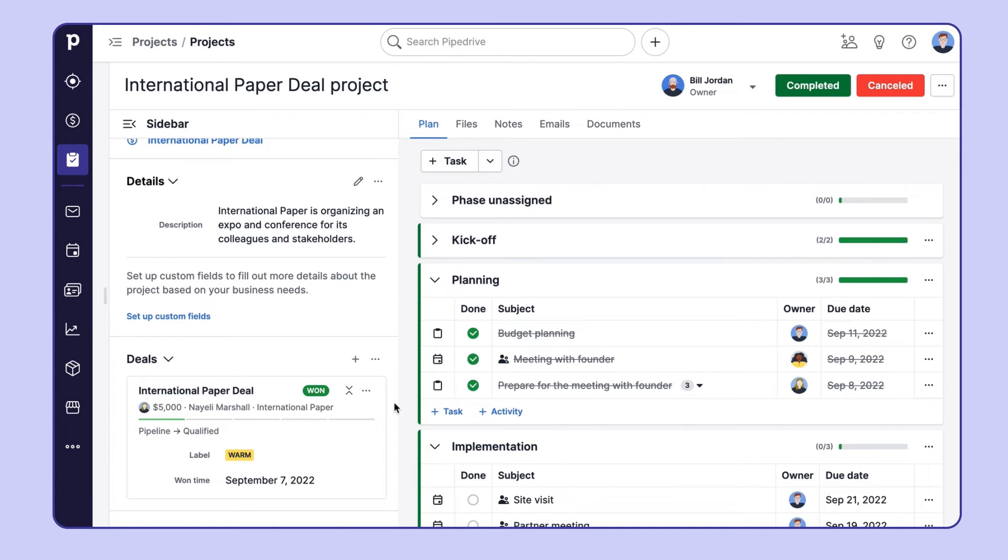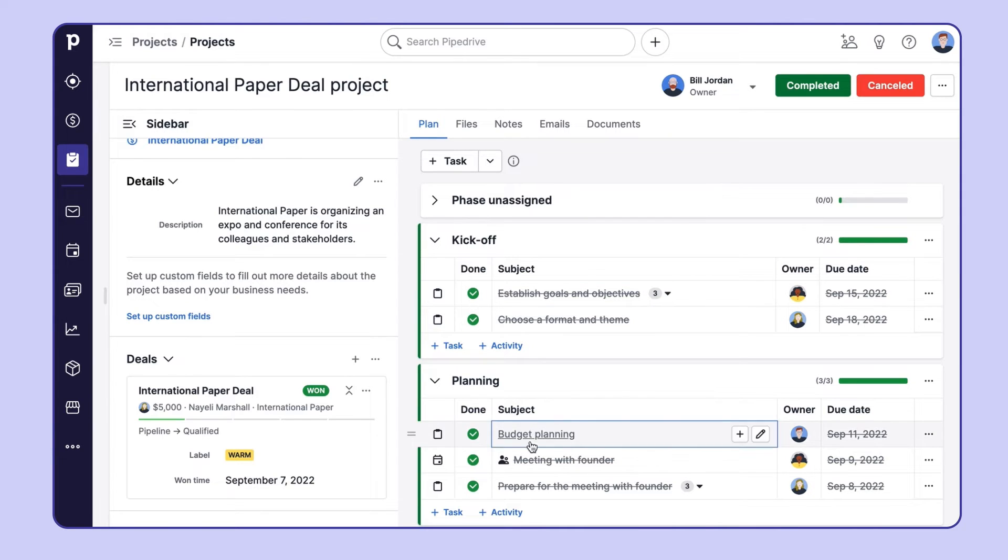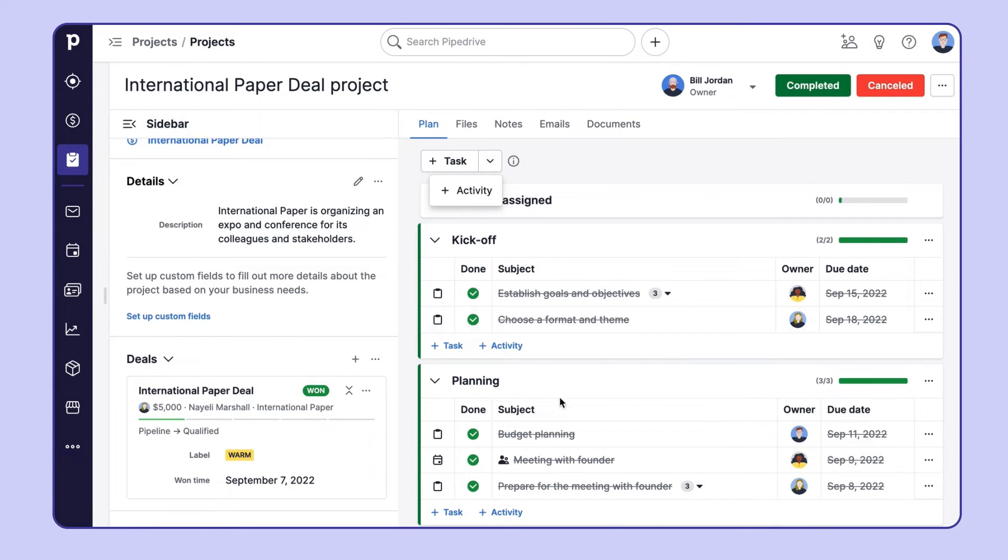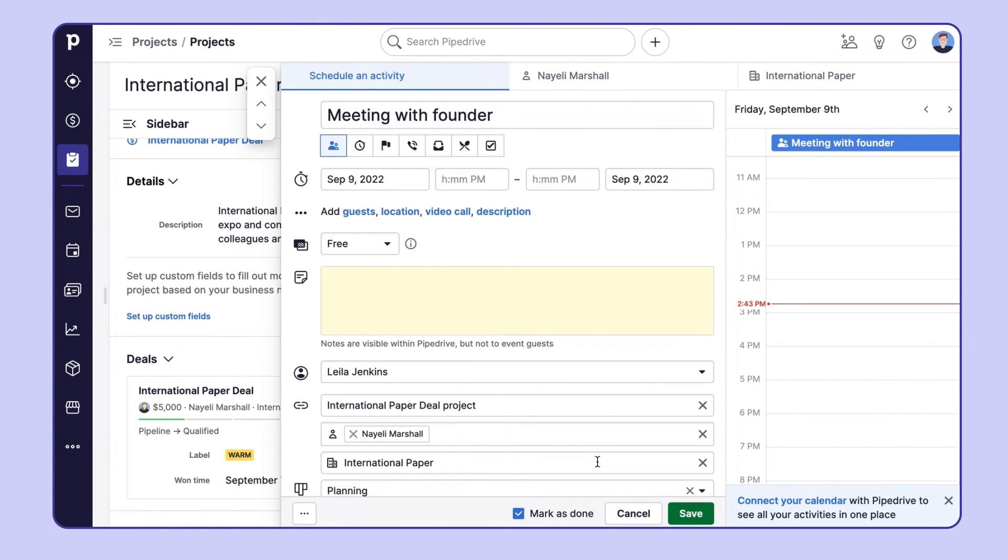And on the right, you can manage the project plan. You have all of the phases, along with the calendar activities and tasks. Your activities, like meetings, calls, or emails, will appear on your calendar and activity list view.